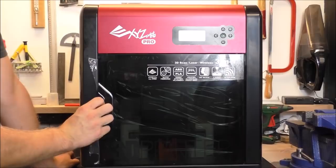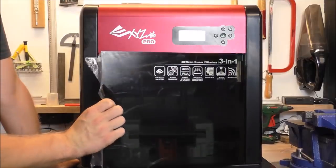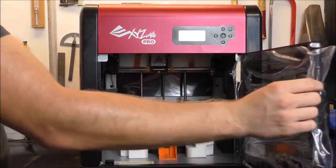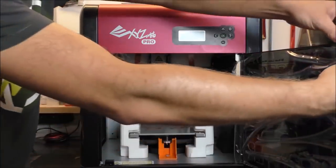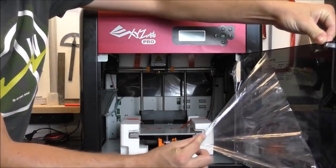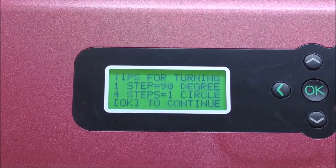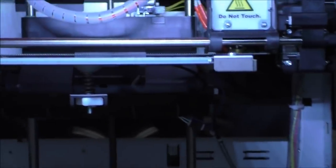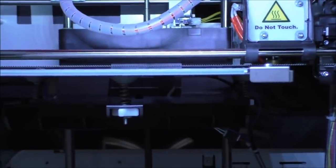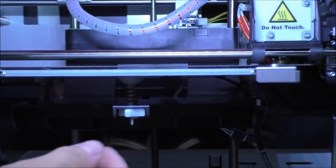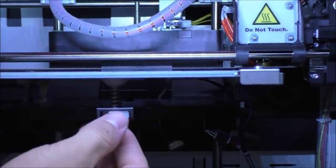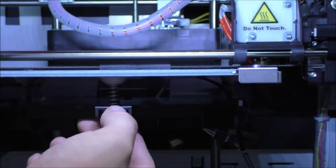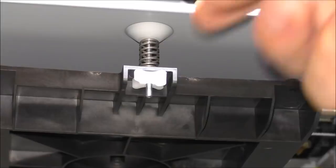Number 6. DaVinci 1.0 Pro 3-in-1 from XYZ Printing. The DaVinci 1.0 Pro 3-in-1 manufactured by XYZ Printing is not a traditional 3D scanner. As the name implies, it's a hybrid machine that allows you to scan, print, and engrave all in one.